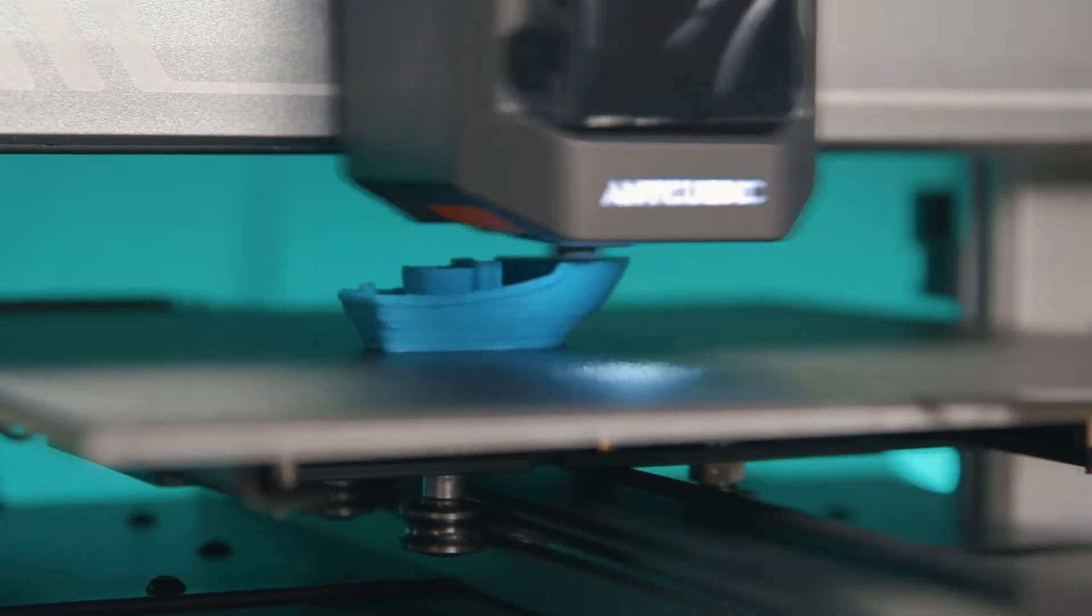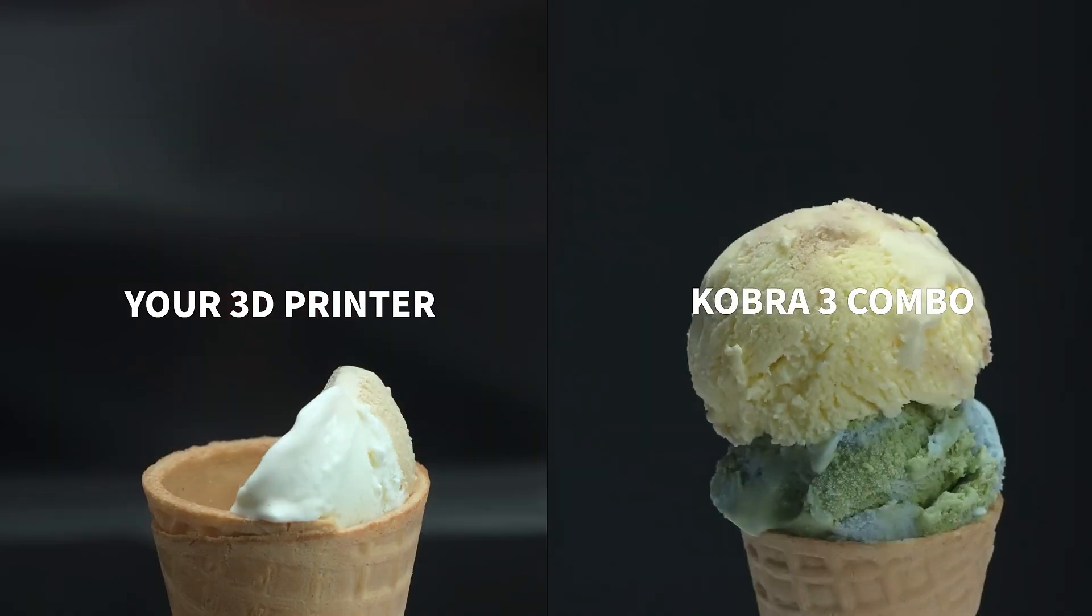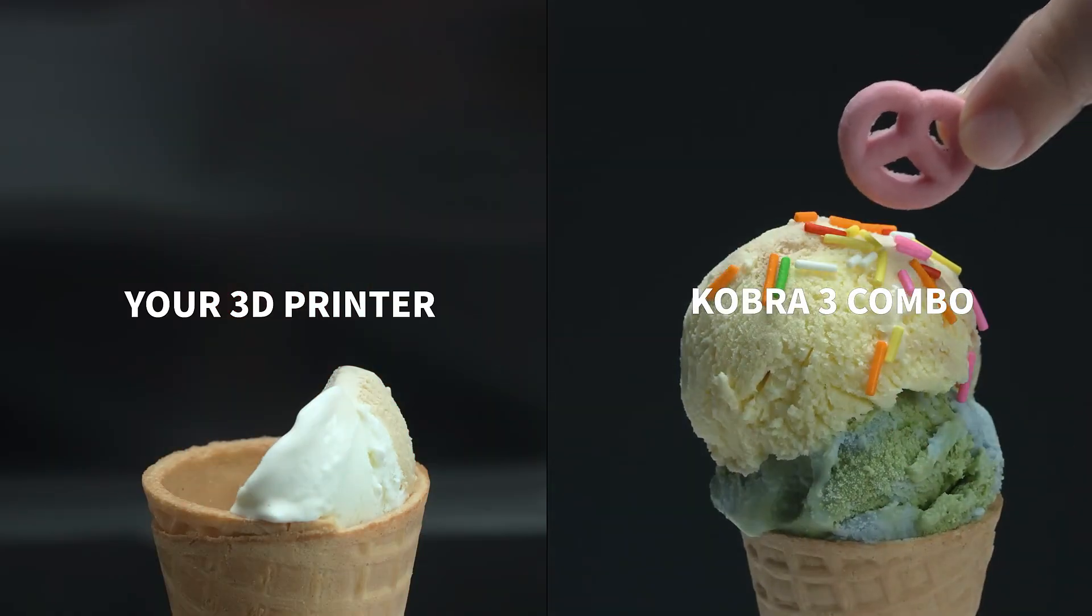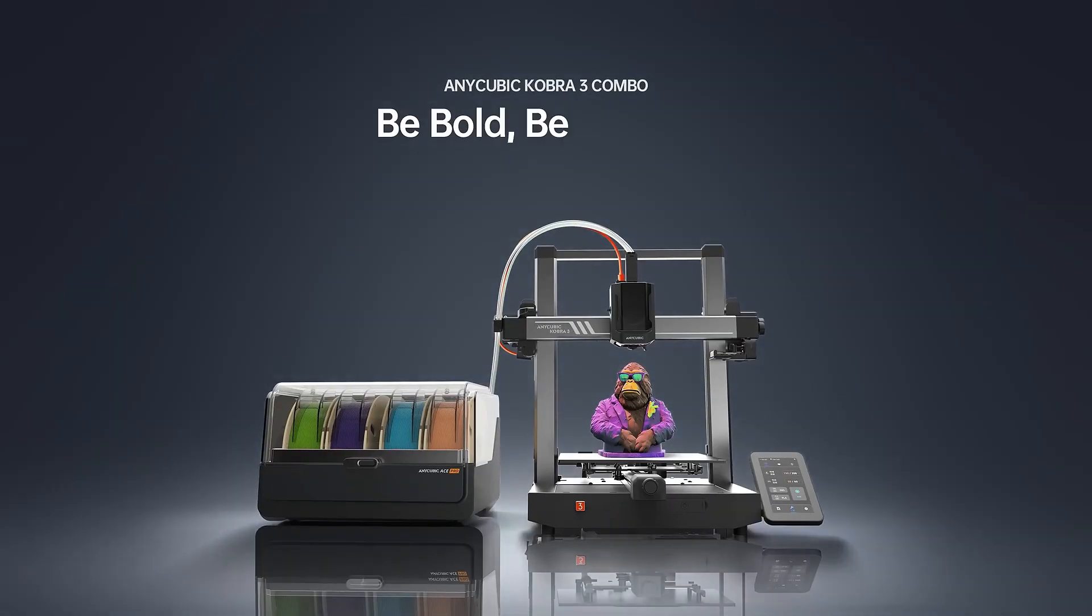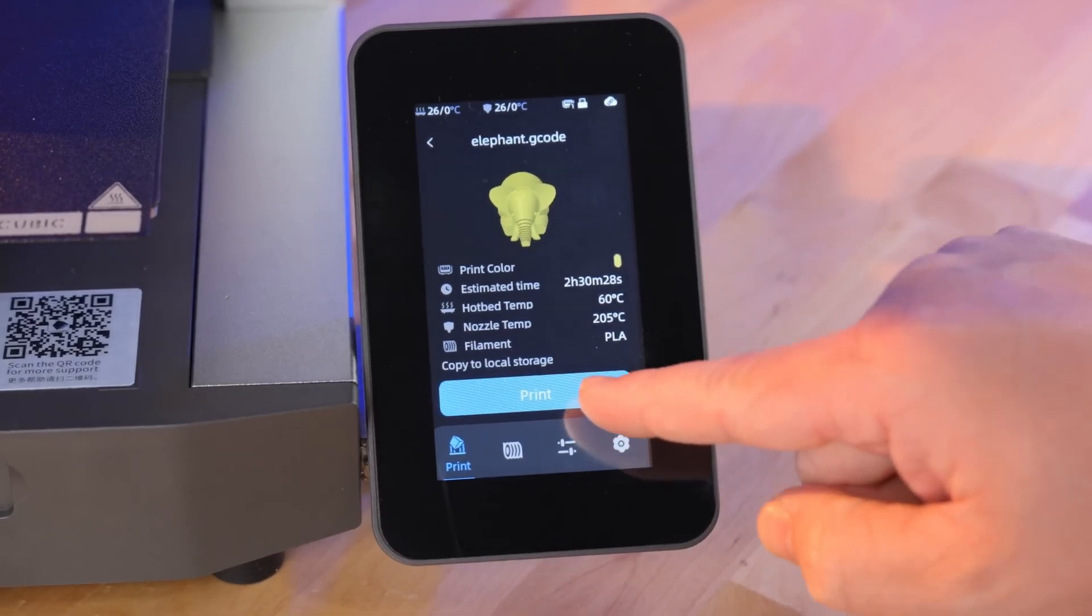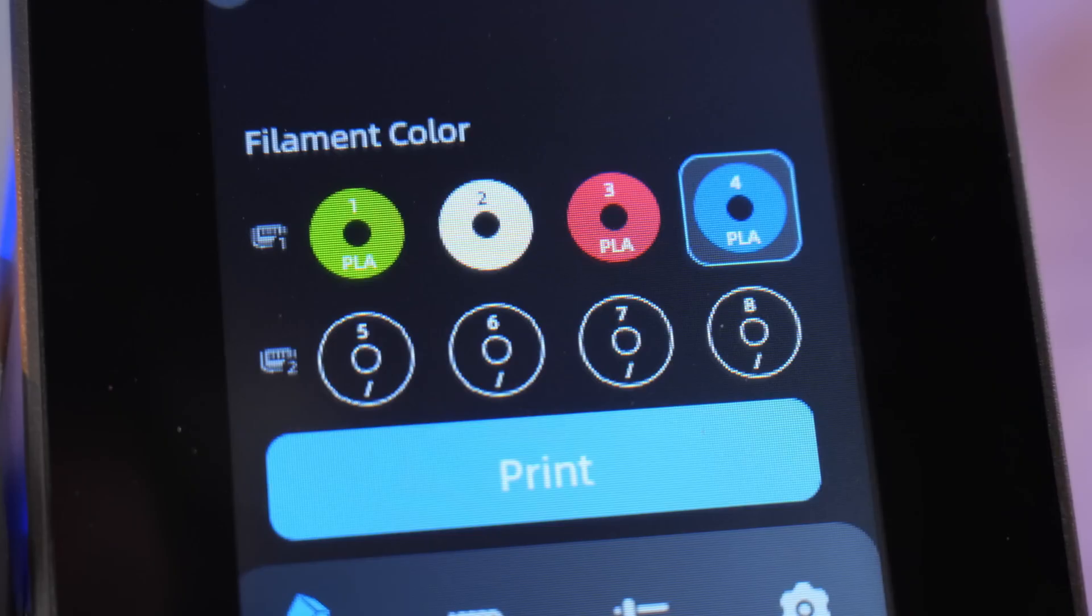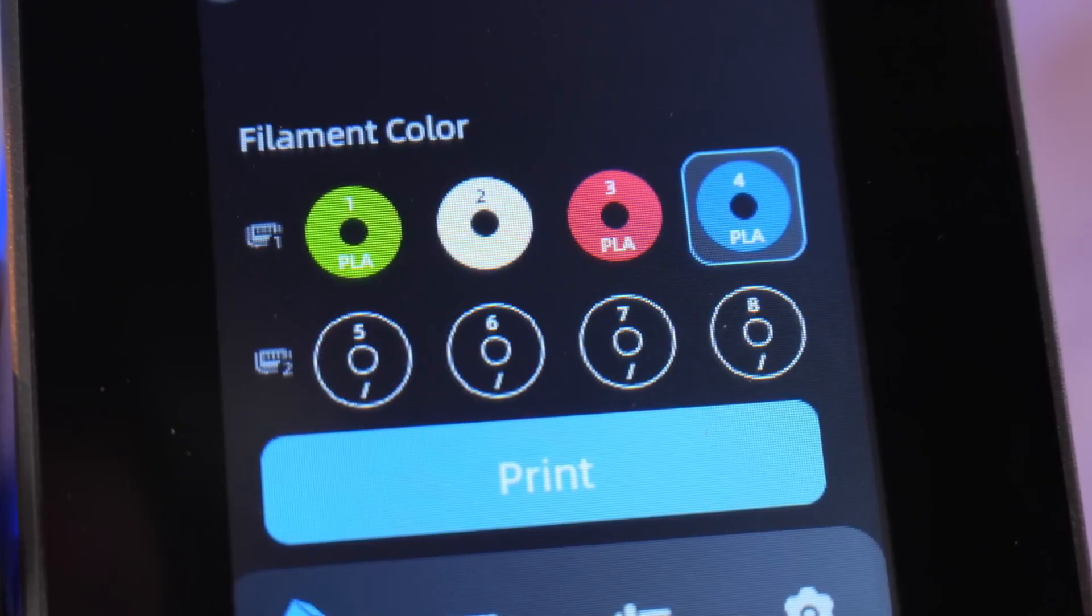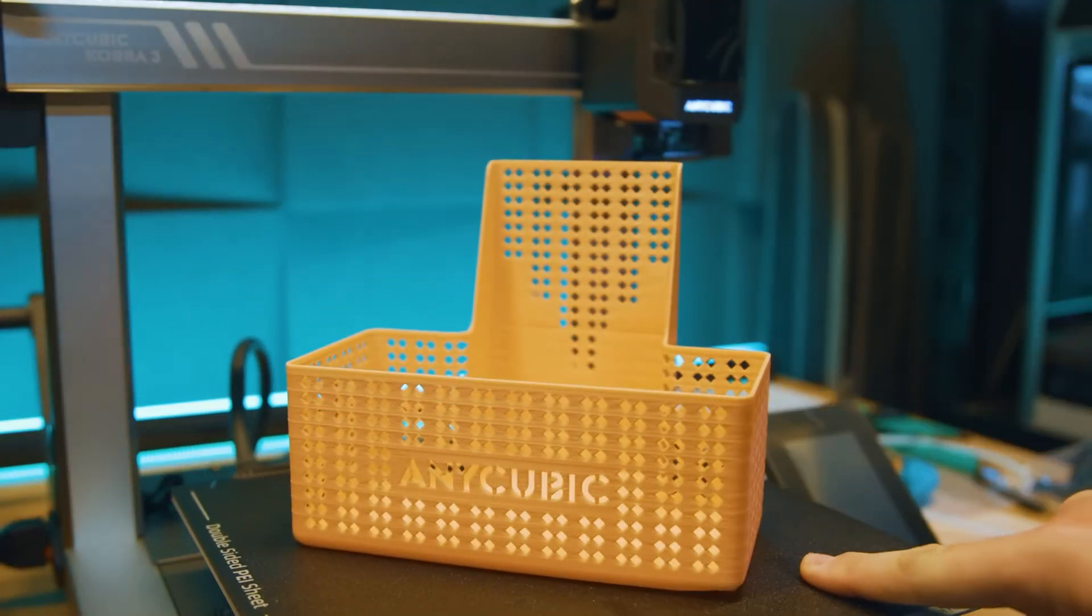One of its standout features is its multi-filament capability, allowing users to print with up to four different colors or materials in a single project. This opens up creative possibilities without requiring a complex setup. The intuitive touchscreen interface makes navigation simple, while automatic bed leveling and filament detection take the hassle out of calibration and maintenance.